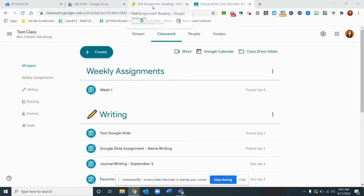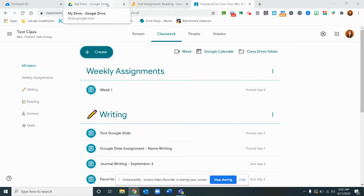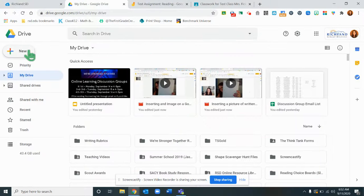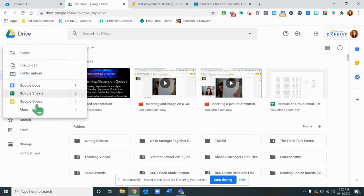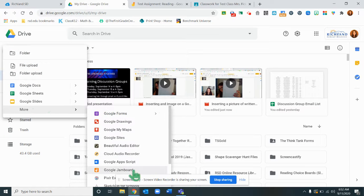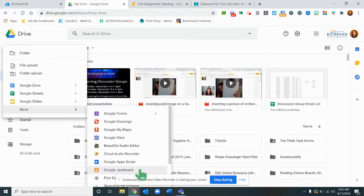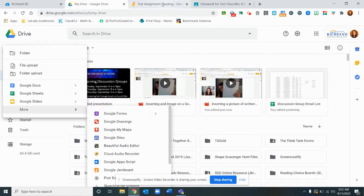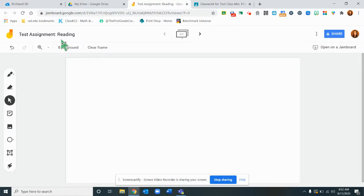Jamboard actually is a really great tool to use for this. If you go to new and more down here is a newer Google application called Jamboard. I've already started one and I've called it Test Assignment Reading.